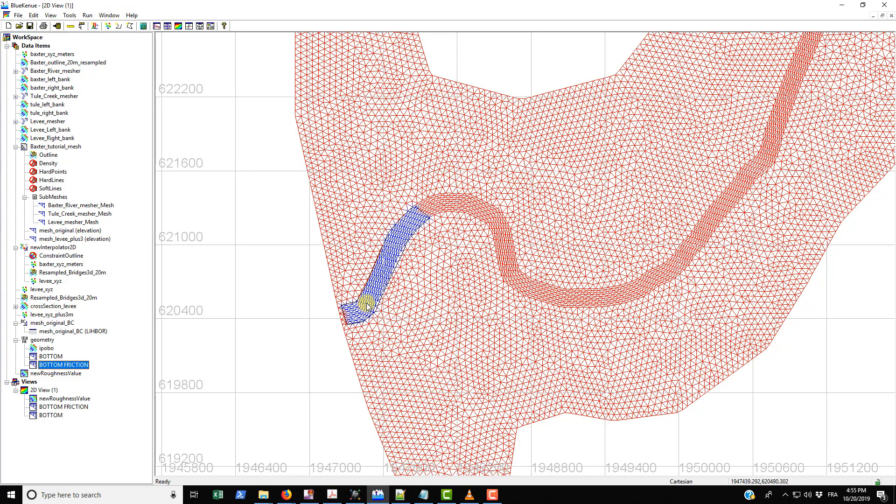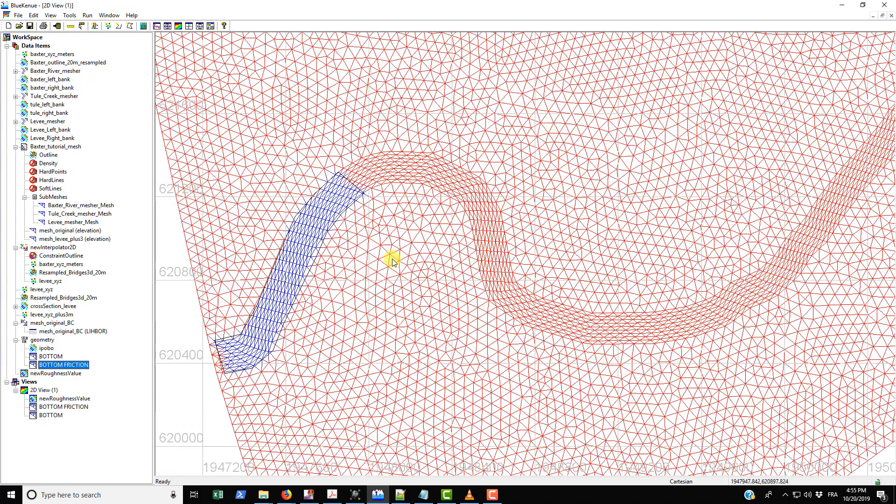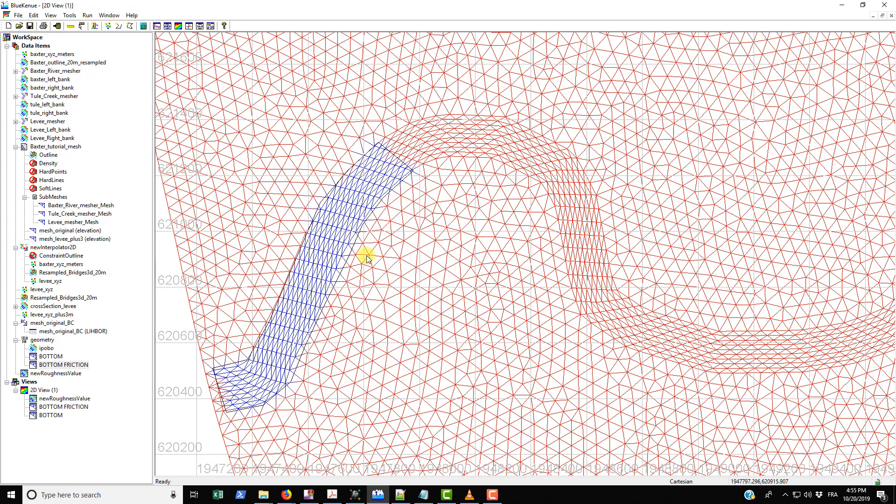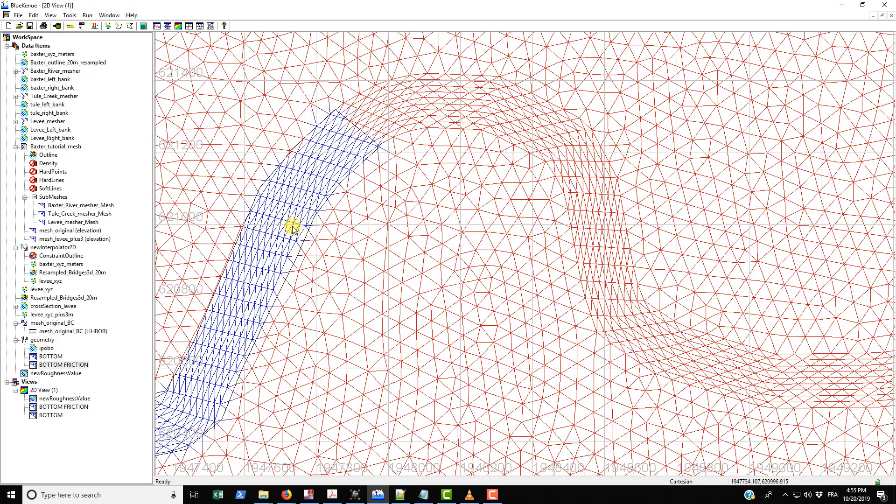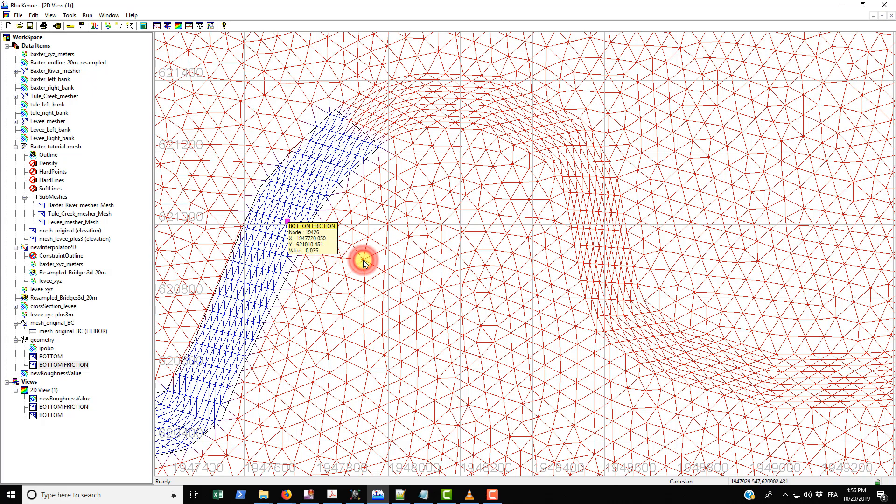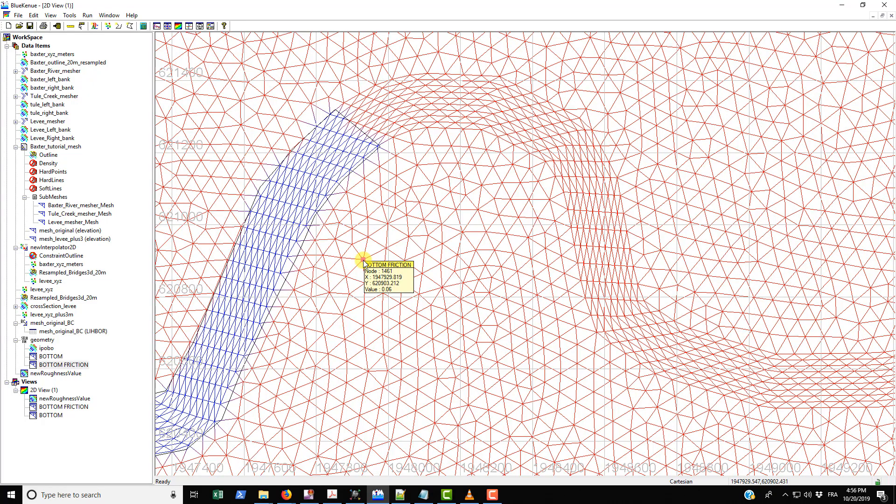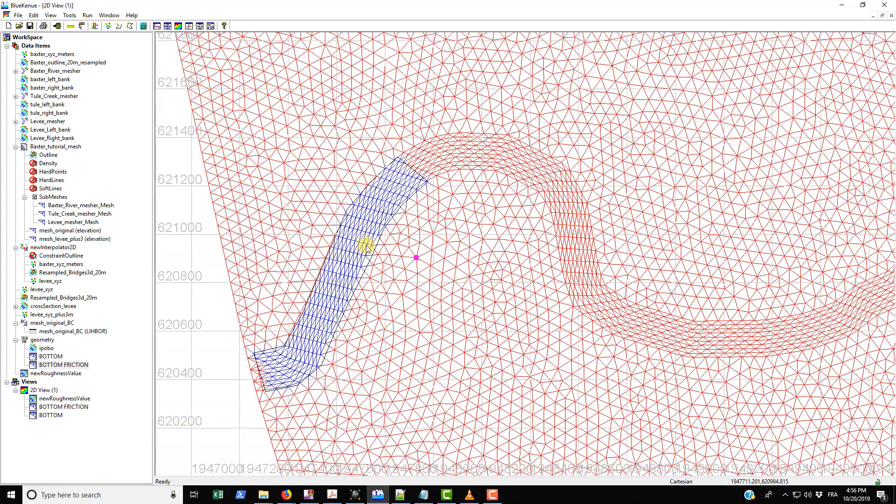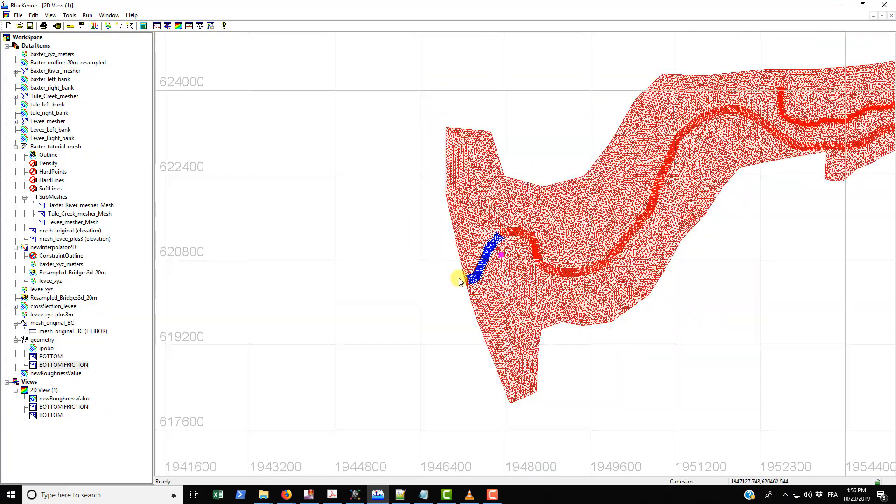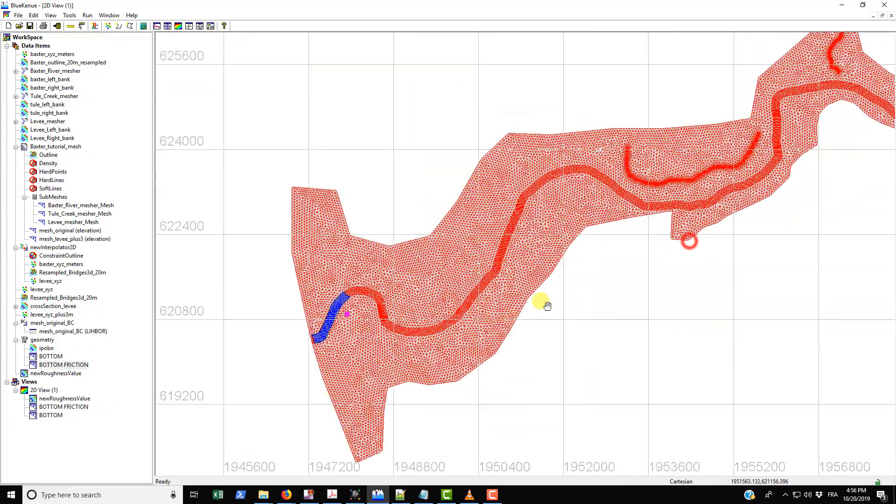So you can see that the value within the polygon - if I click on one of the nodes within the polygon it should show up as 0.035 for a roughness value. It takes a little bit to show up here, but here we go, so 0.035. And then if I click on the outside in our default mesh, the value that we placed for the default on the outside of this polygon is 0.06. So that basically works.